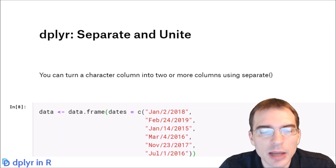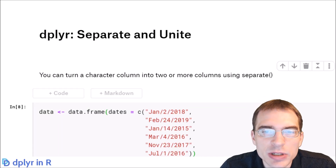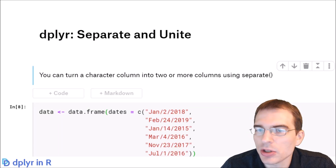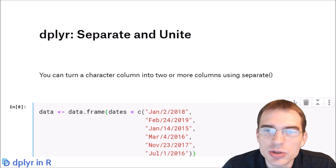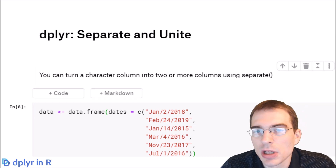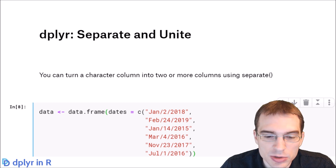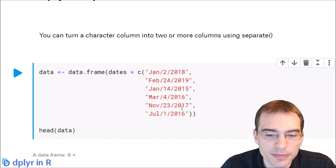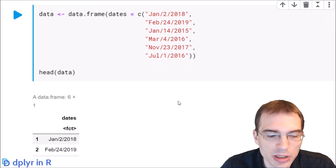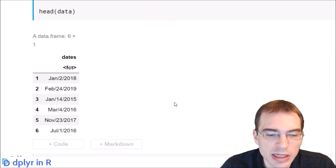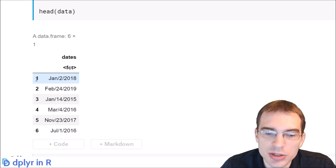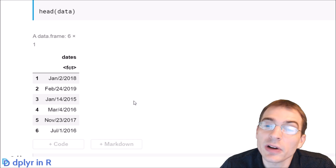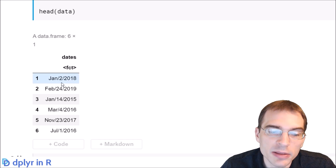In the dplyr library you can take an existing character column and turn it into two or more new columns using the separate function. We're going to show how to do that in this video. First we're going to create some fake date data to separate. We made a data frame with one column called dates, and we can use separate to turn these dates into three different columns for the month, day, and year.